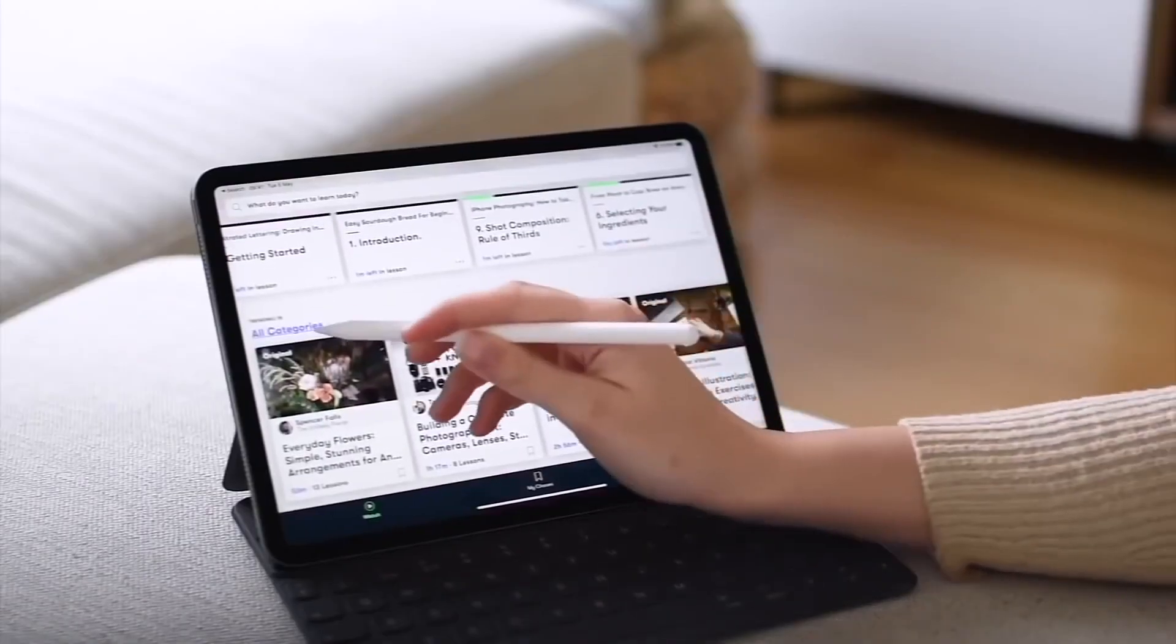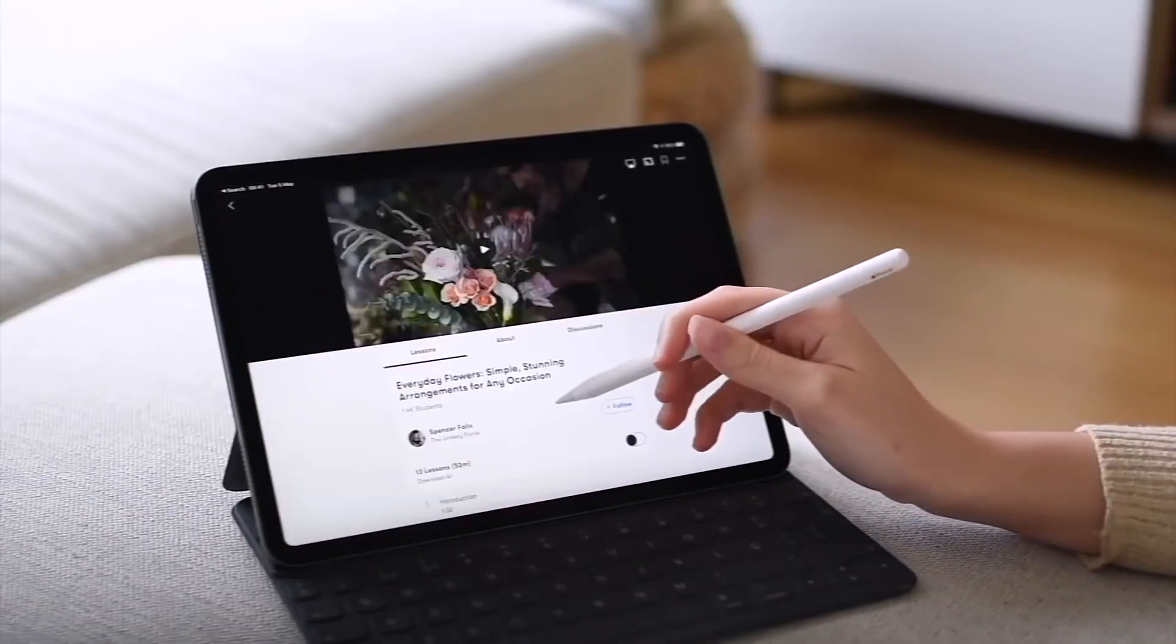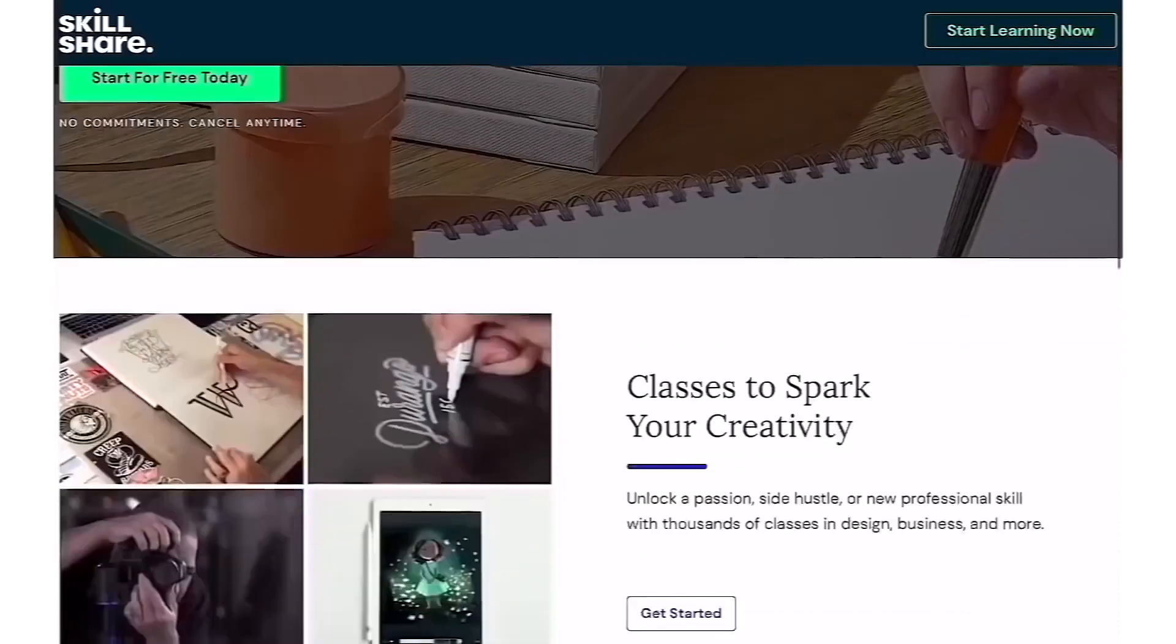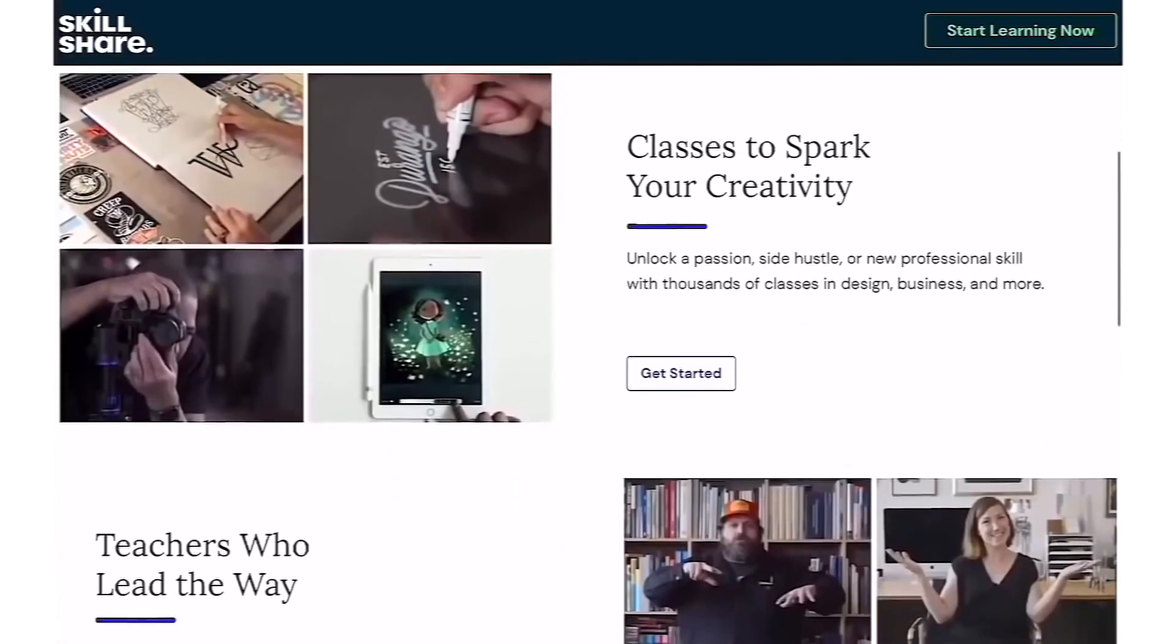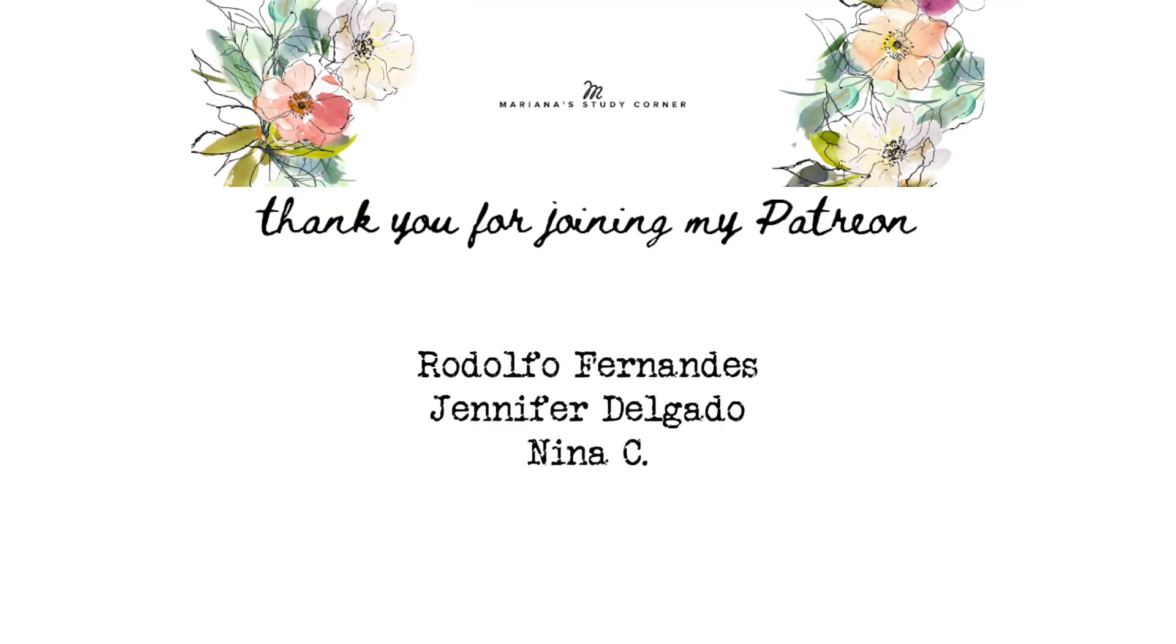Using this promo code also tells Skillshare that you came from my channel, which is always nice if you enjoy this content and want to keep supporting it. I really hope you enjoyed today's video and I'll see you next week. Bye guys!